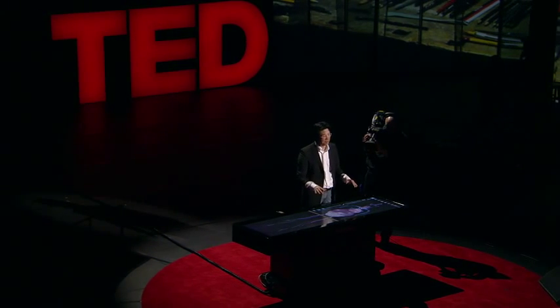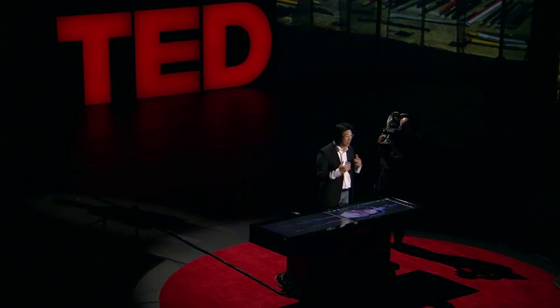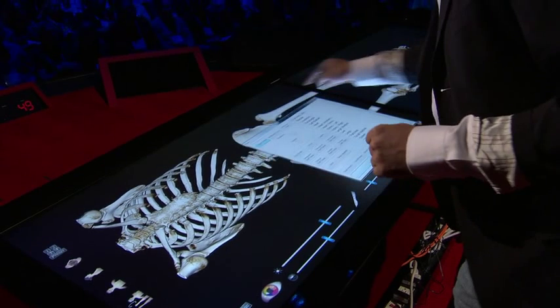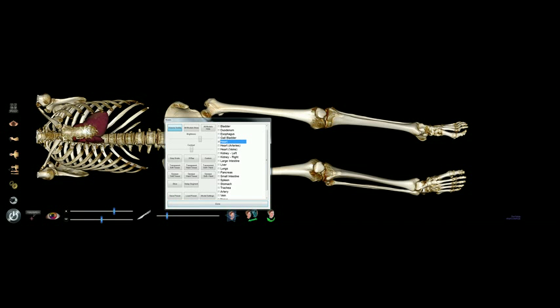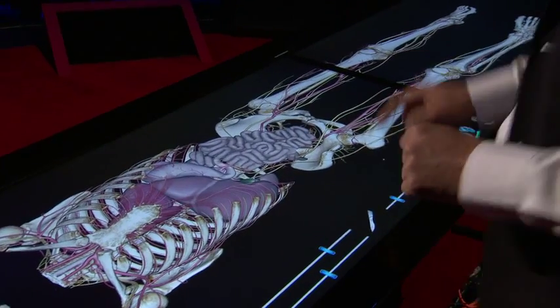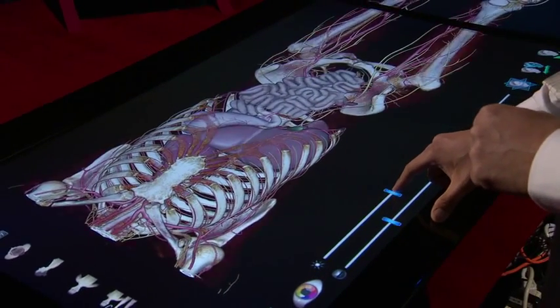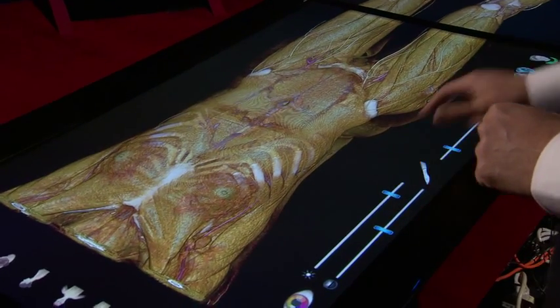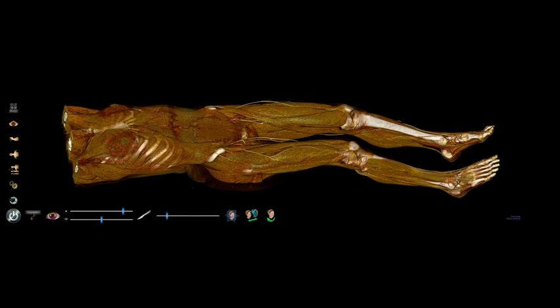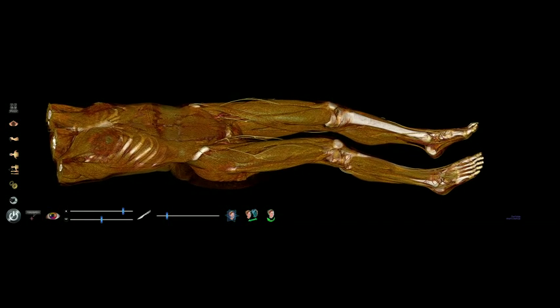It doesn't have to be always dissection. Since it's digital, we can do reverse dissection. I'm going to start with a skeletal structure and add a few internal organs, then build muscles gradually. Just like that, we can see tendons and muscles. This is another way to learn anatomy.